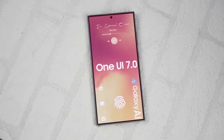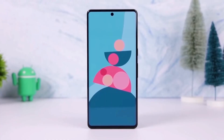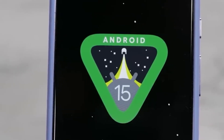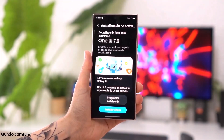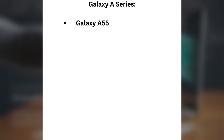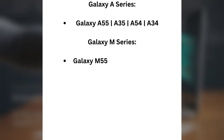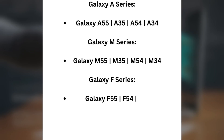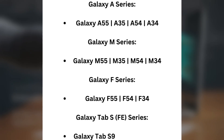It's not just the premium devices getting love — Samsung is speeding up the rollout and going ahead of schedule. Many devices originally expected to get the update in May have already started receiving One UI 7 in April, and more devices will follow soon. Here's a look at some of the mid-range and budget models that will start receiving the update. Galaxy A series: Galaxy A55, A35, A54, A34. Galaxy M series: Galaxy M55, M35, M54, M34. Galaxy F series: Galaxy F55, F54, F34. Galaxy Tab S FE series: Galaxy Tab S9 FE, Tab S9 FE Plus.